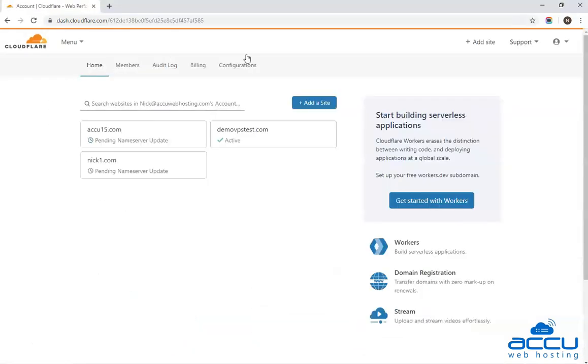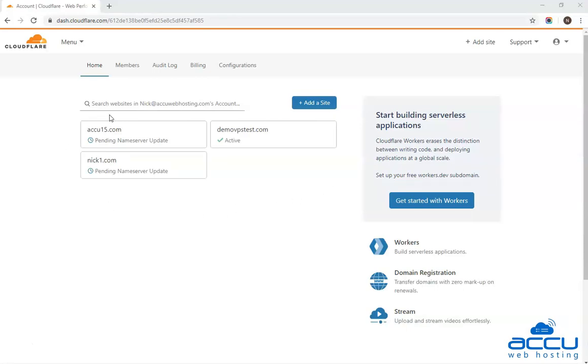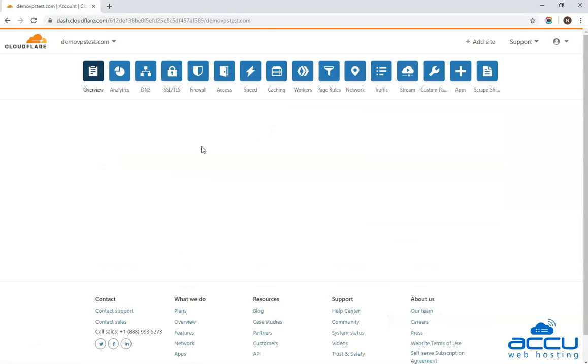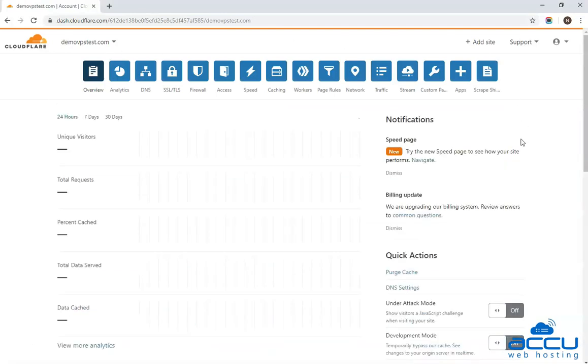Congratulations! You are successfully logged into your Cloudflare account. Select the domain name on which you wish to enable I Am Under Attack mode and click on it. Here we have selected dmoviepstest.com as an example. Once you click on it, a window will open.